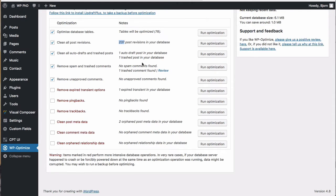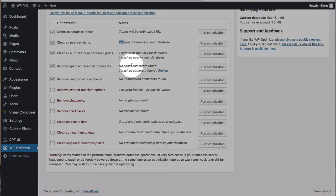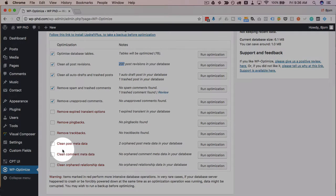Move spam and trash comments self-explanatory remove unapproved comments also self-explanatory so these red ones down here they're a little more dangerous it has a warning down at the bottom.